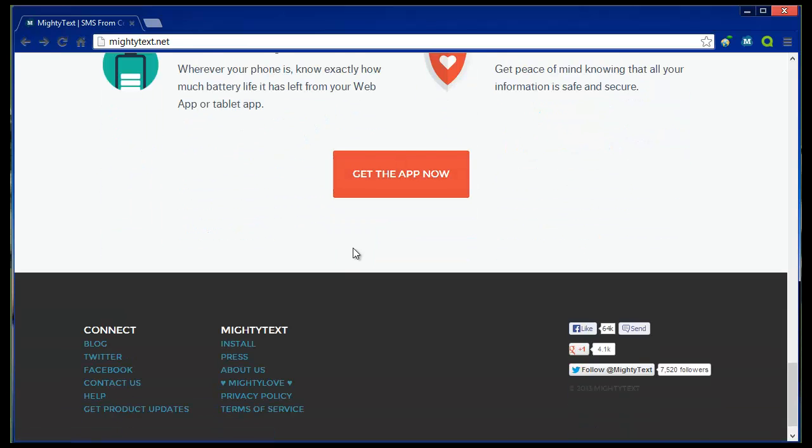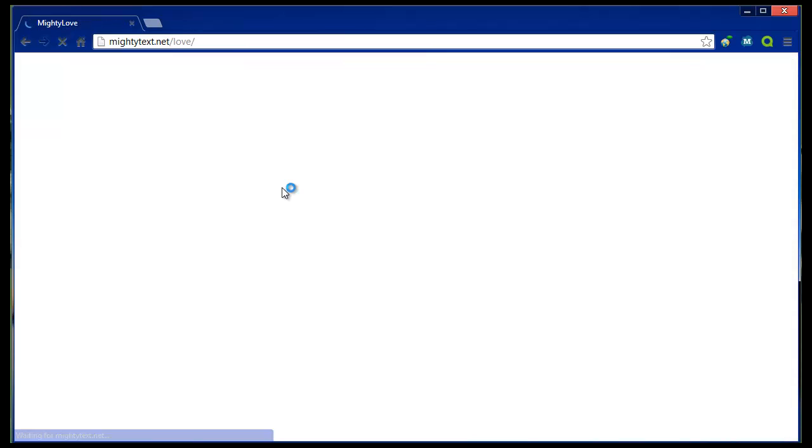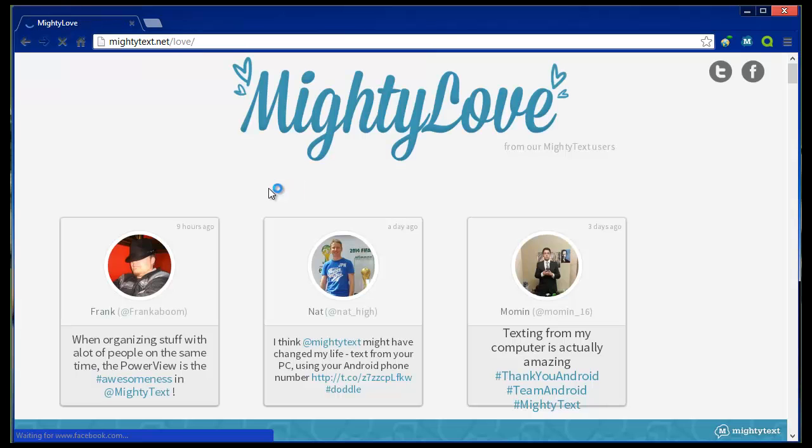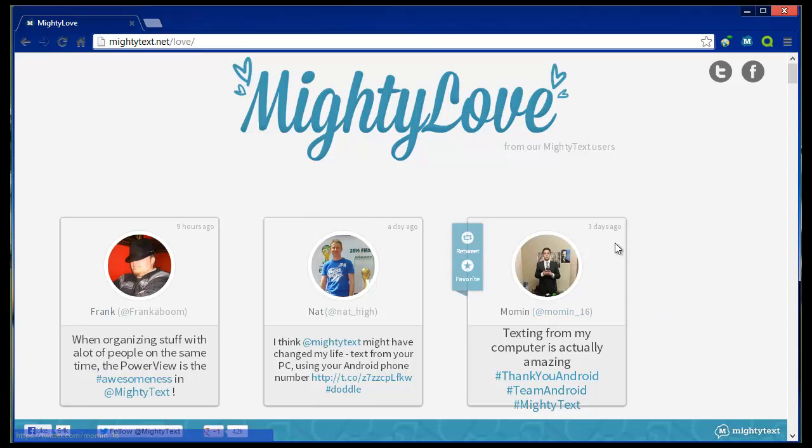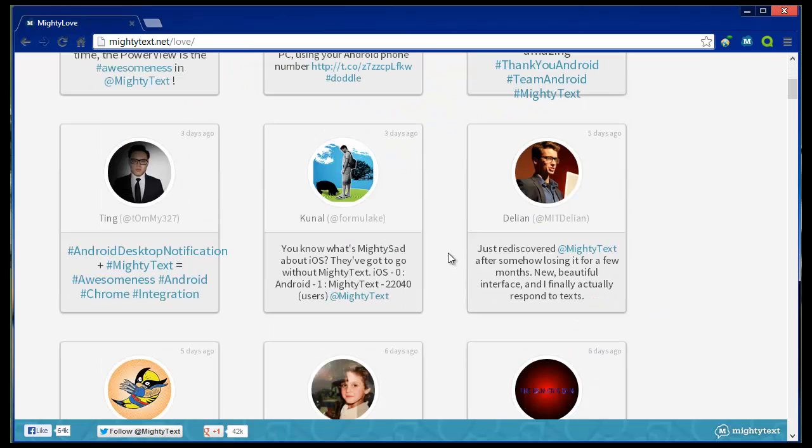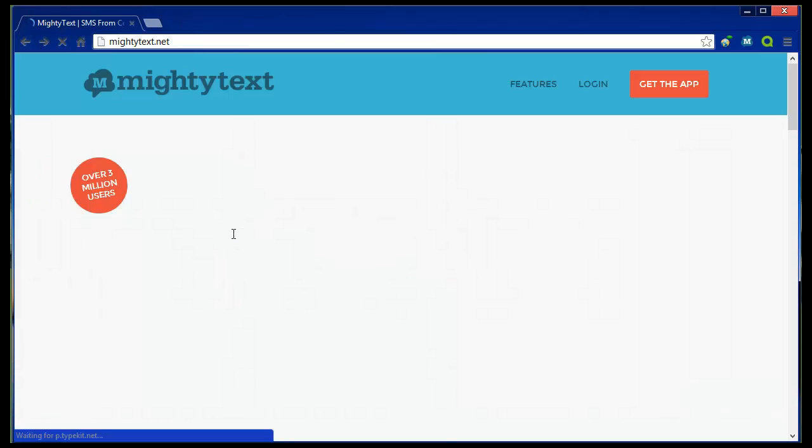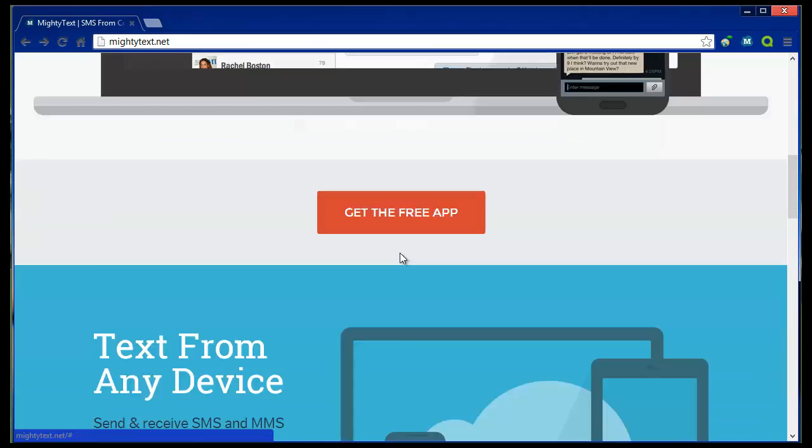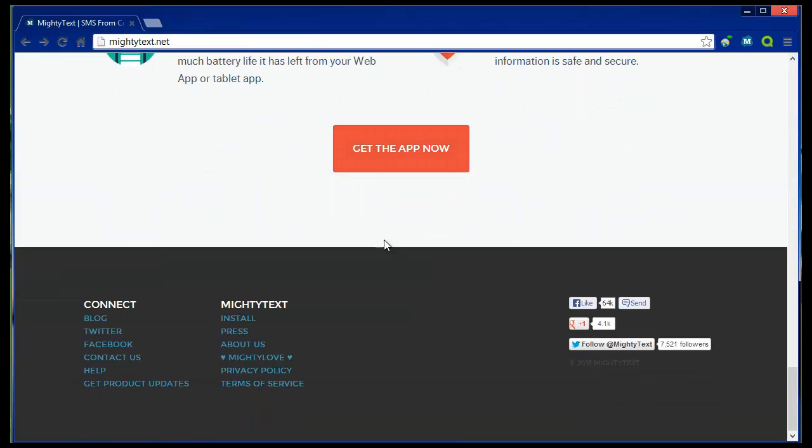So really simple. There's some interesting mighty love, as they call it, where you can see the Twitter feed, tweets, what people have been saying. So if you're unsure, just have a look at the testimonials and see what you think. Anyway, so it's really simple. Get the application on your phone and then install the plugin onto your browser.